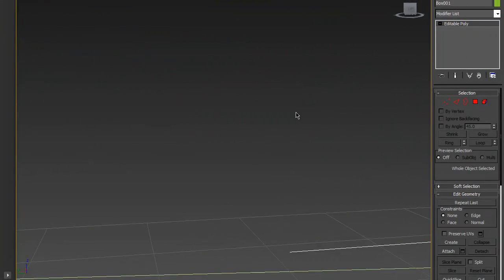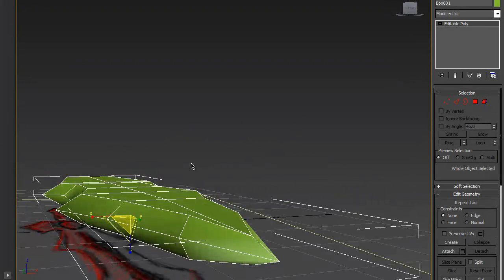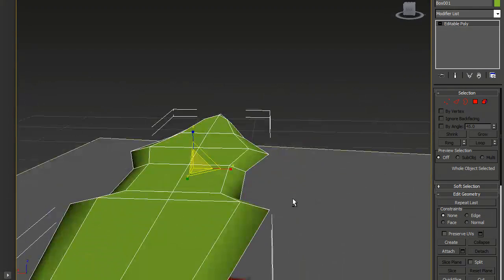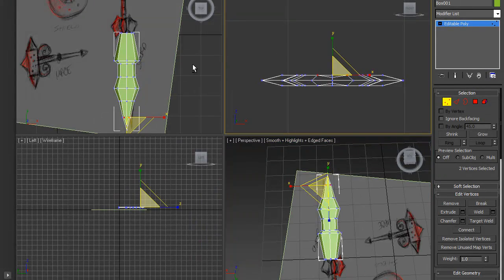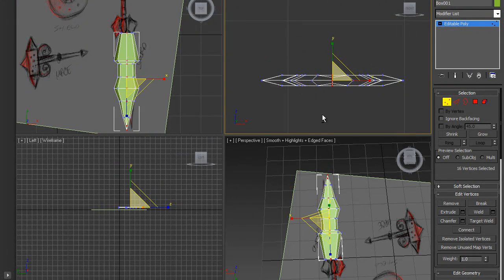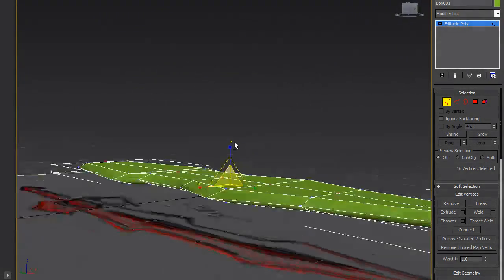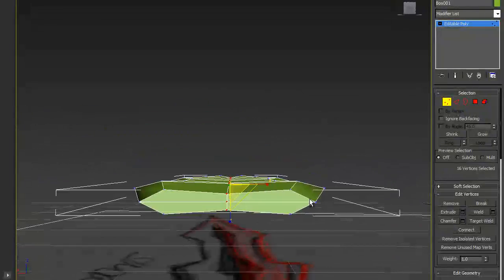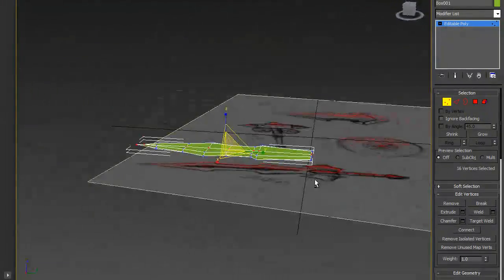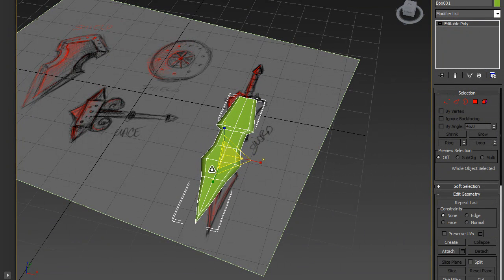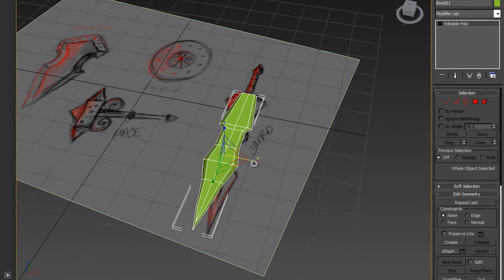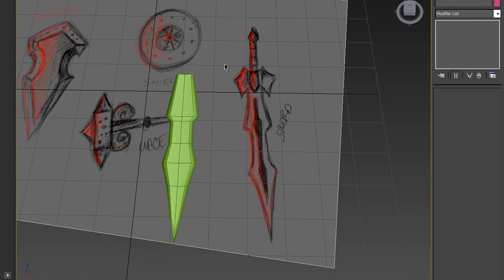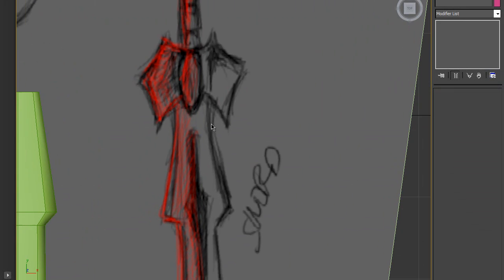It's better to connect these edges properly. Just scale it a little bit so it doesn't look flat. Select those middle vertices and scale just a little bit so we have some kind of shape. That should be the blade. Now we're going to start the guard part with a box again.